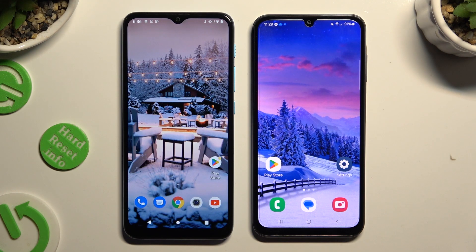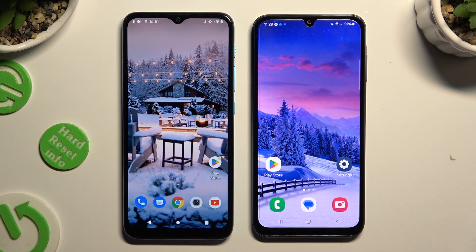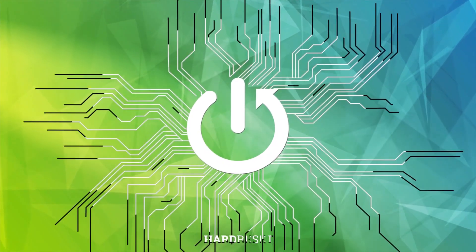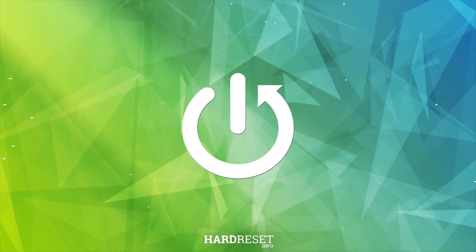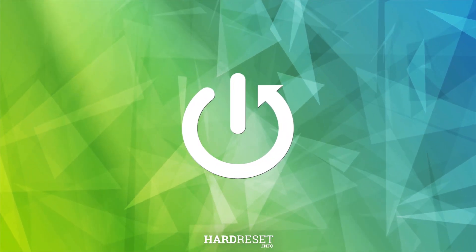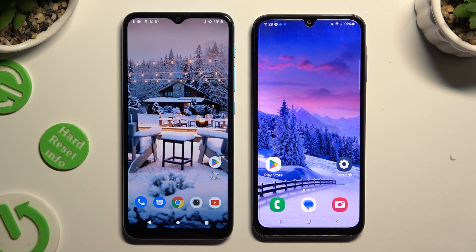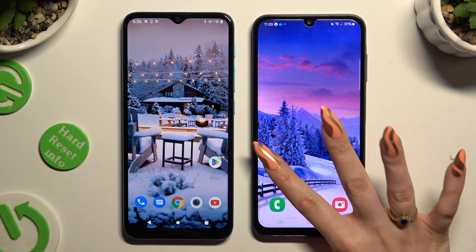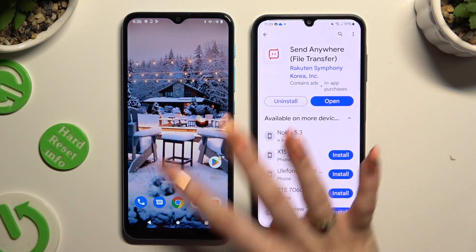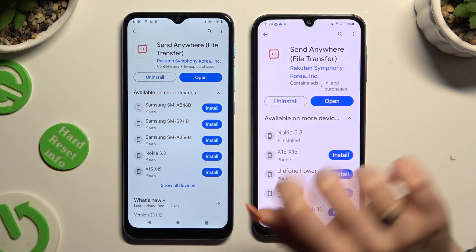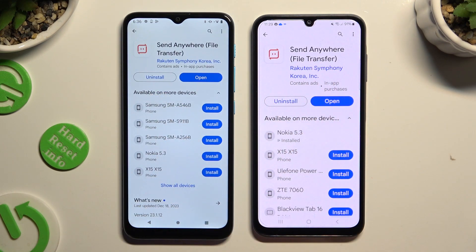Today I would like to show you how you can transfer files from an Android device to Samsung Galaxy A05s. Begin by opening Play Store on both devices and getting the free app called Send Anywhere.